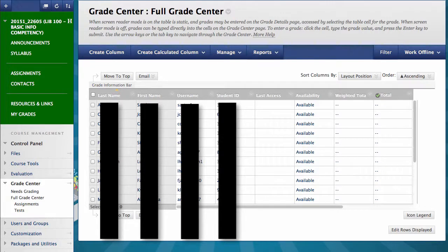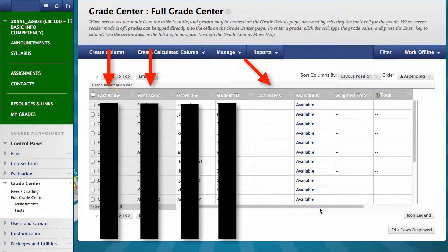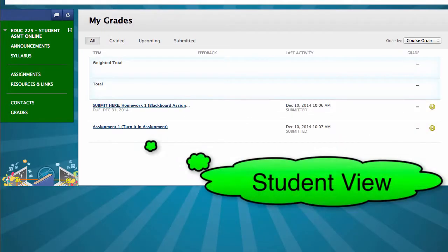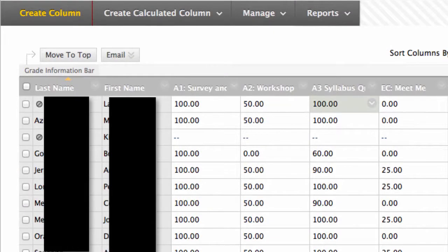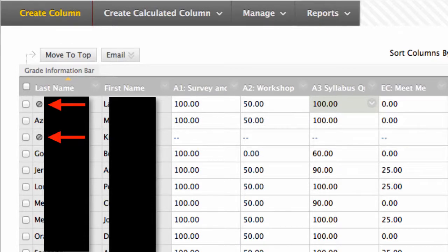The Grade Center shows your students organized by last name, then first name, followed by a series of columns. This is what the Grade Center looks like from the Student View. Back in the Instructor View, let's start organizing the grade columns. Sometimes students drop our classes, and when that happens, their name will stay in Blackboard but show up with a gray circle and a line through it next to their name.